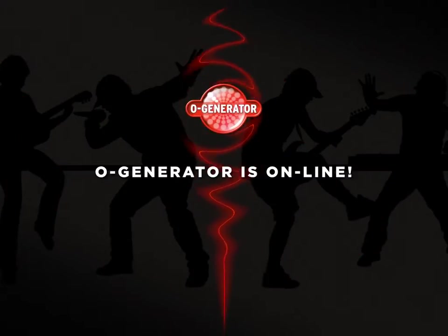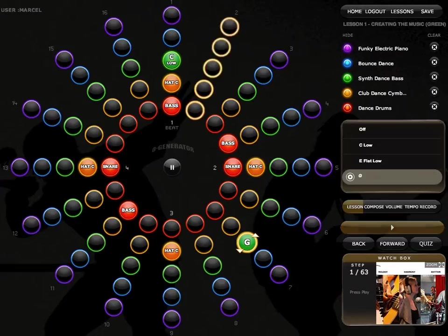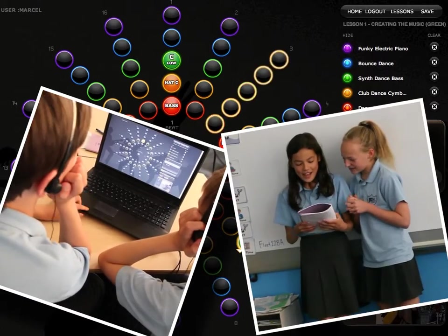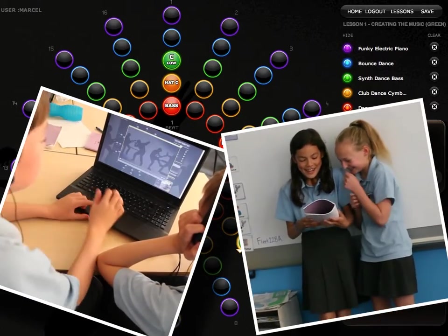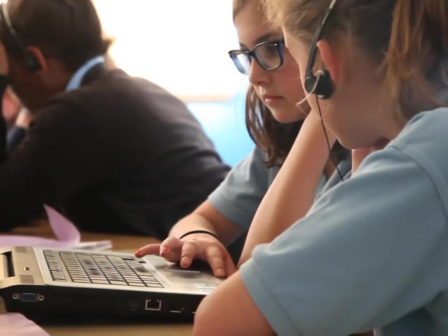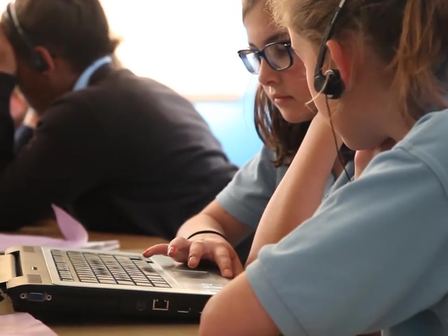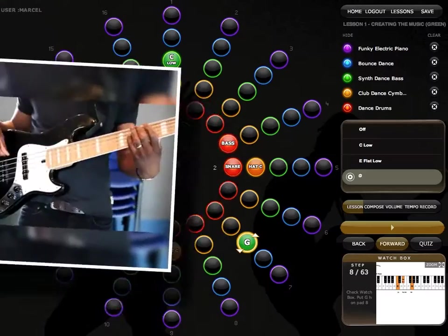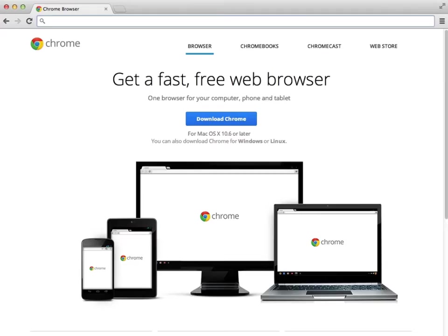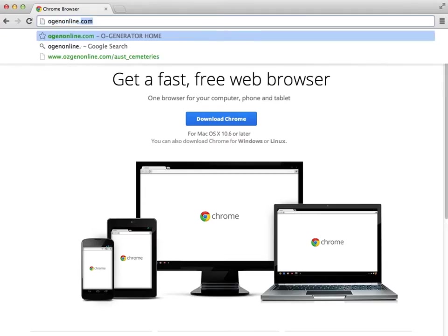What is Ogenerator? Ogenerator is a simple, very cool music app that will allow your students to compose, record their own songs, learn about music, play along as a class or individually. It is ideal for 10 to 15 year olds. It uses modern and world music styles to engage your students, and now it's online.